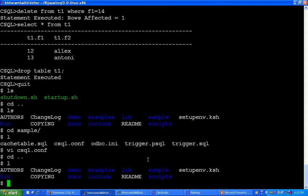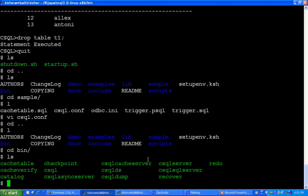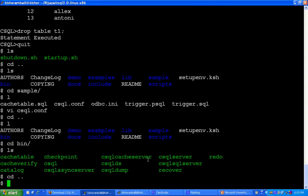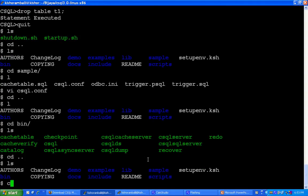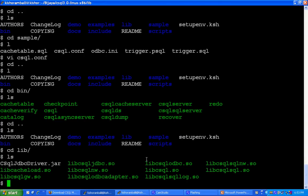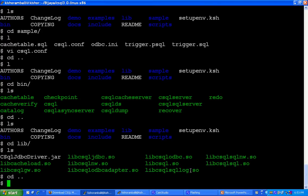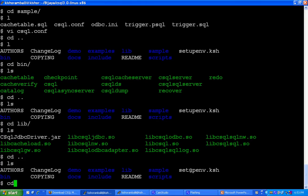Now, you will see inside bin, these are all the executable files. And inside lib, there are all CSQL libraries. You will get a jar file named csqljdbcdriver.jar for CSQL JDBC driver and there is libcsqlodbc.so which is used to connect through ODBC to CSQL.